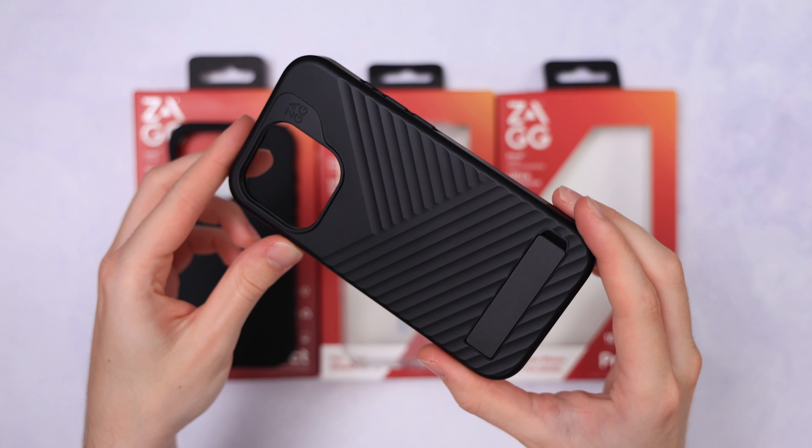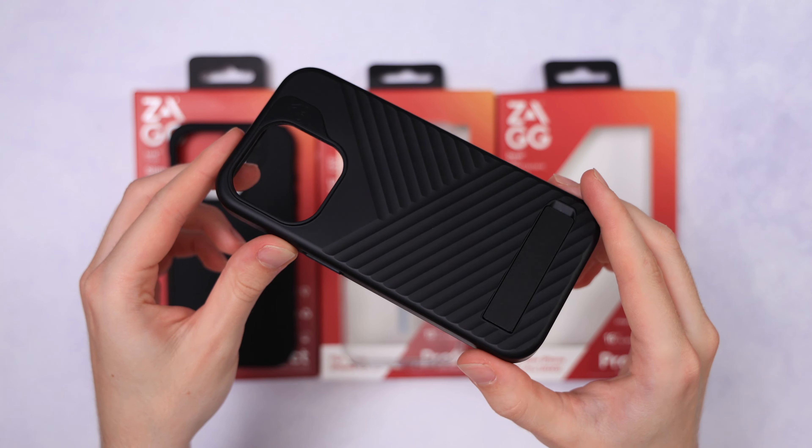The brand ZAG Gear 4 are hit or miss, and each year it's a guess at what it's gonna be. Today we're looking at the Denali Snap, the Crystal Palace Snap, and finally the Lux Snap.